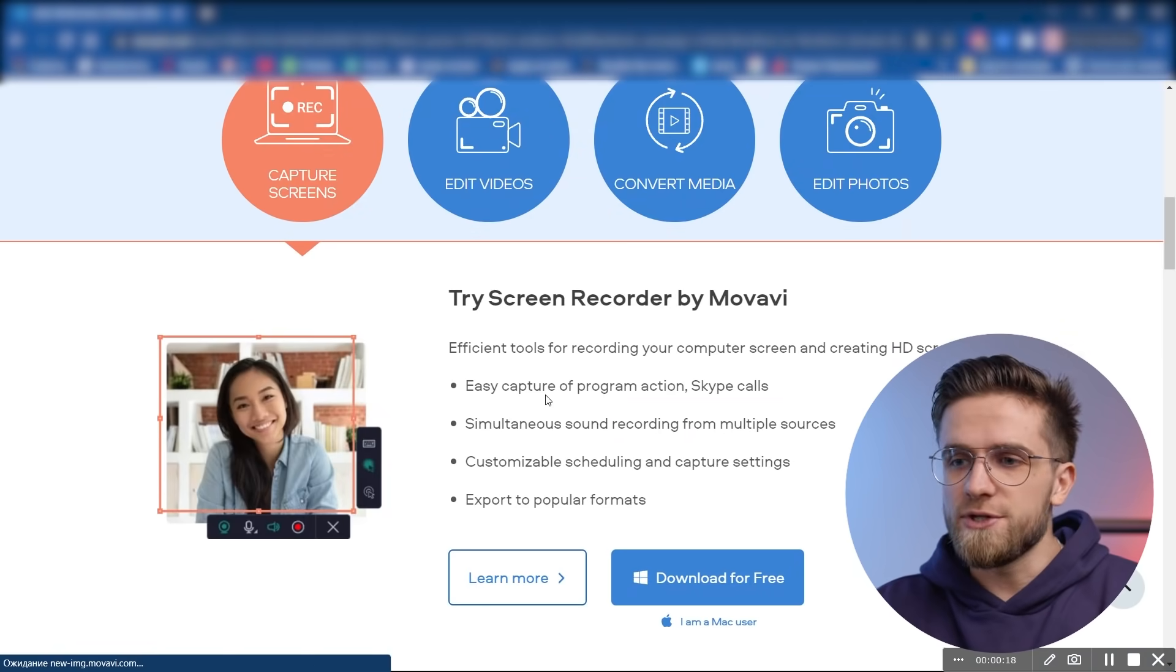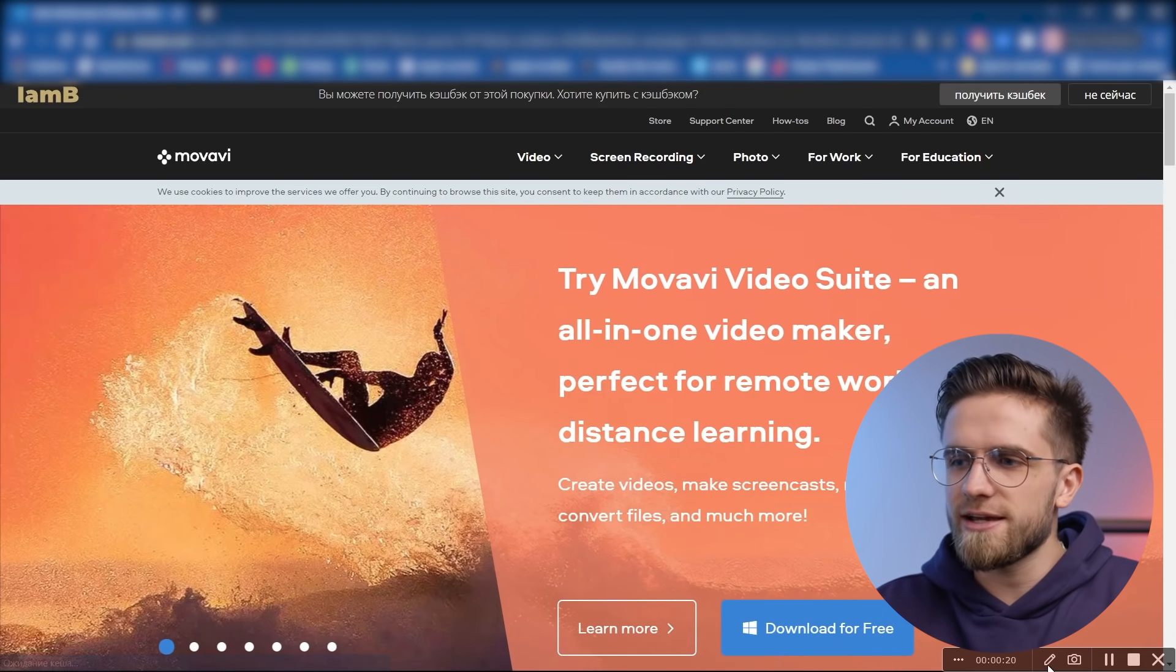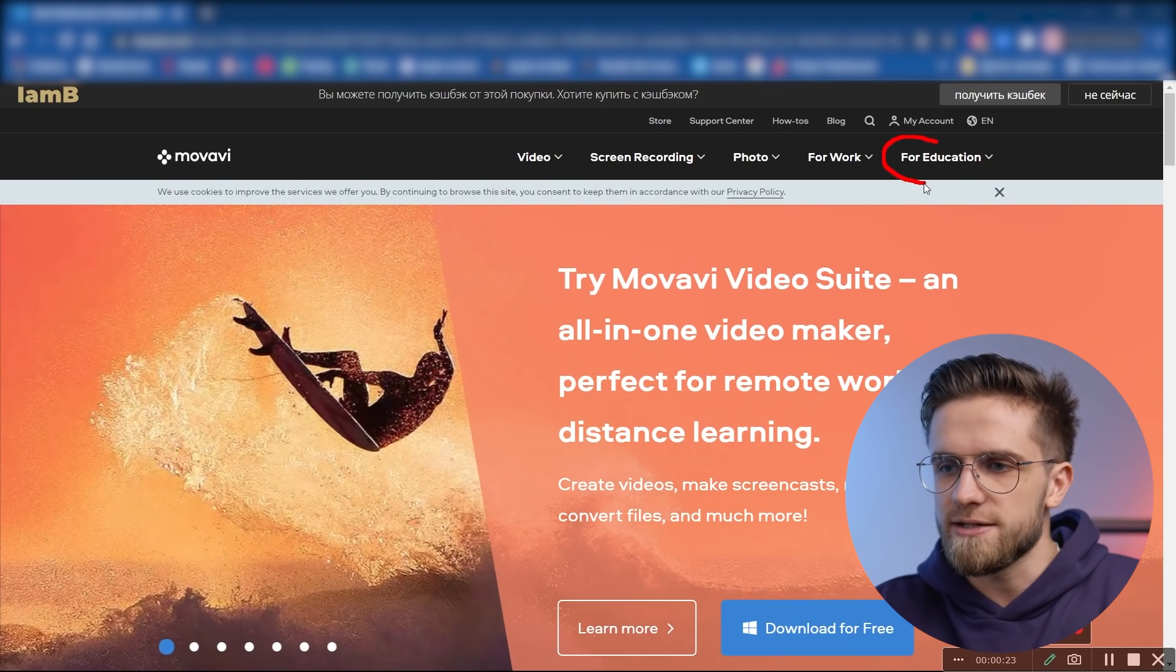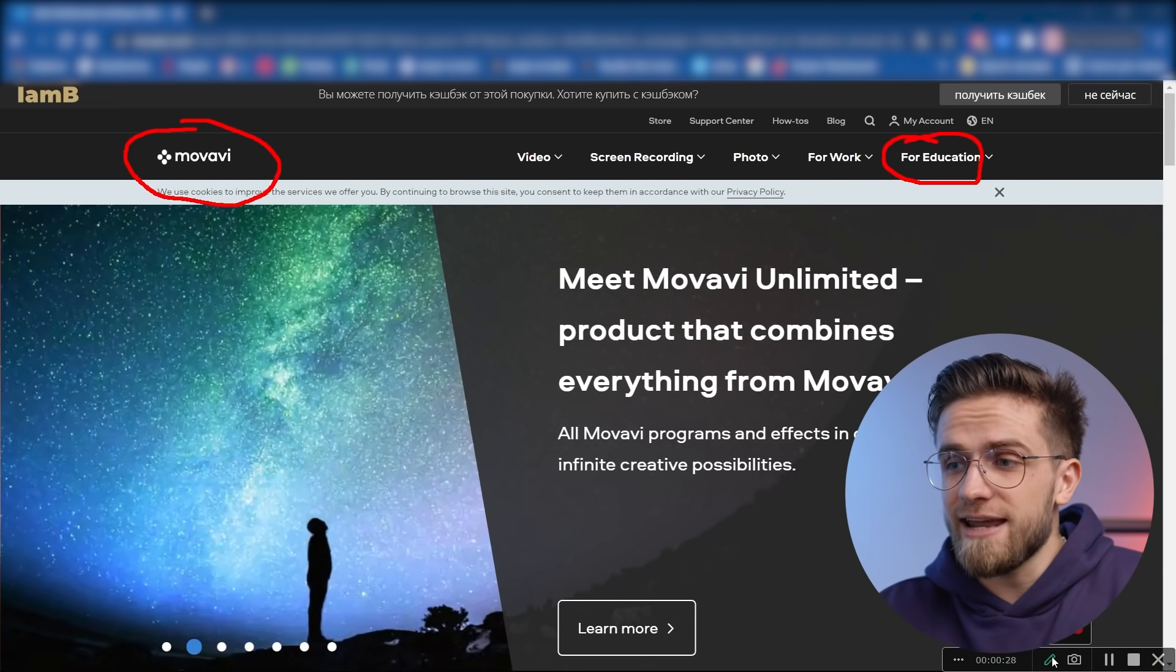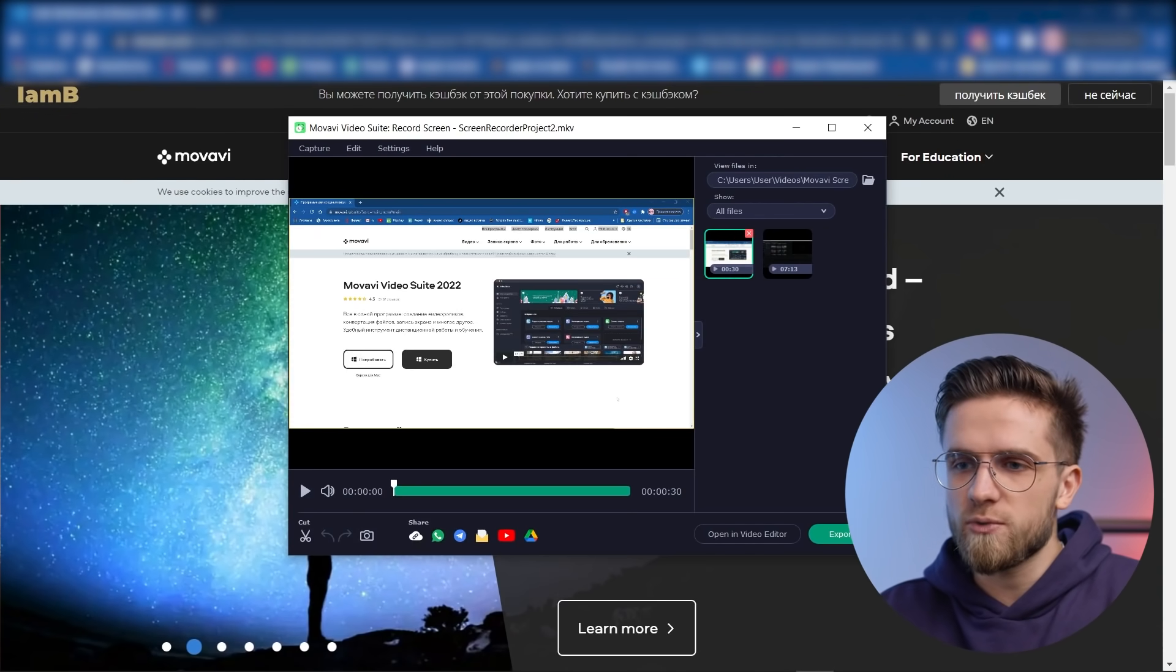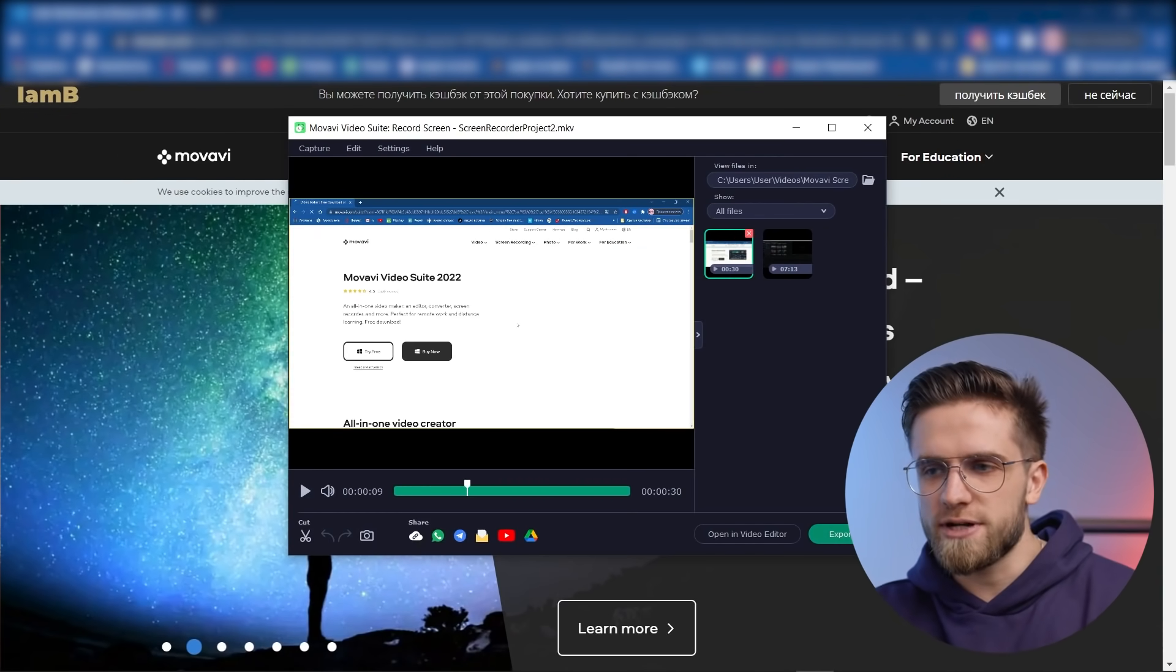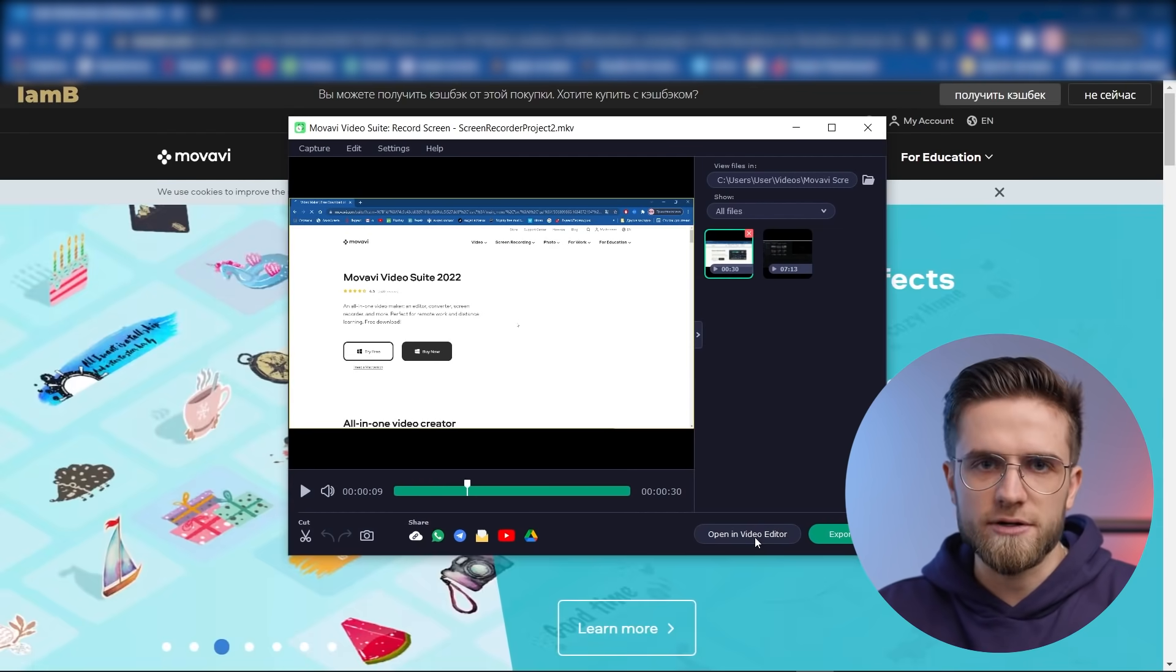And now you can draw on the video while recording. Just click on this pencil, choose a color and draw what you need. Then we click on the pencil again and the circle disappears. And when you want to finish recording the screen, just click on this square or stop button and you can either export it or open it up immediately in the video editor.